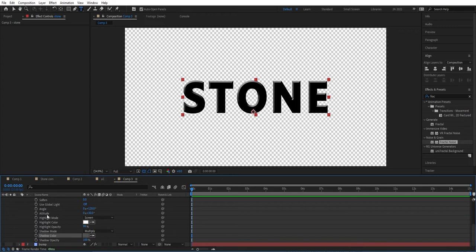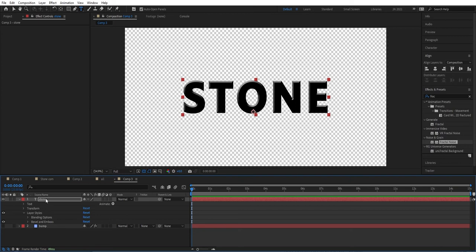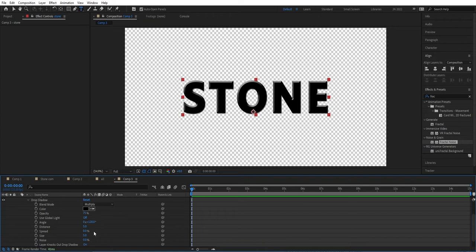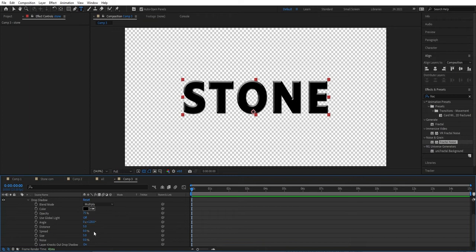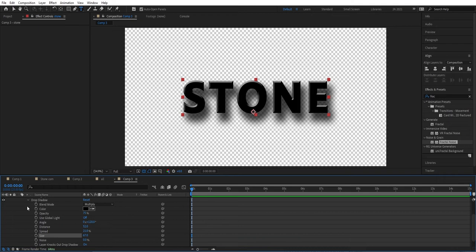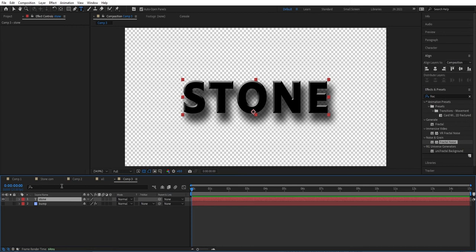Now we're going to add another layer style — Drop Shadow. Open it up and drag the distance out, then set the spread to 120. Adjust the size. That looks good, so we can close that.